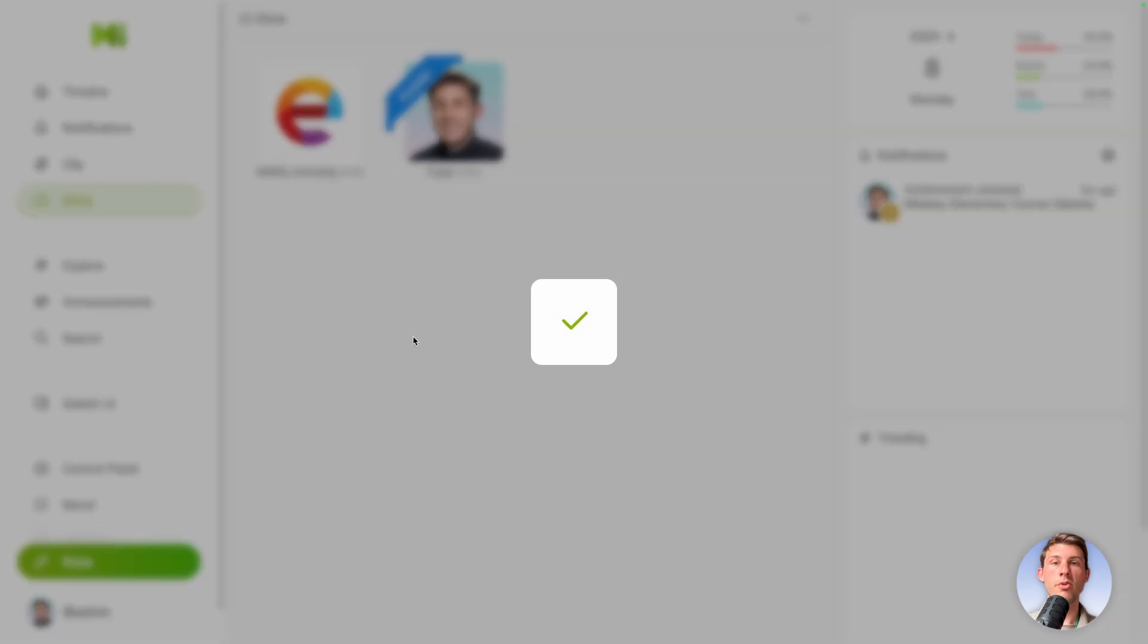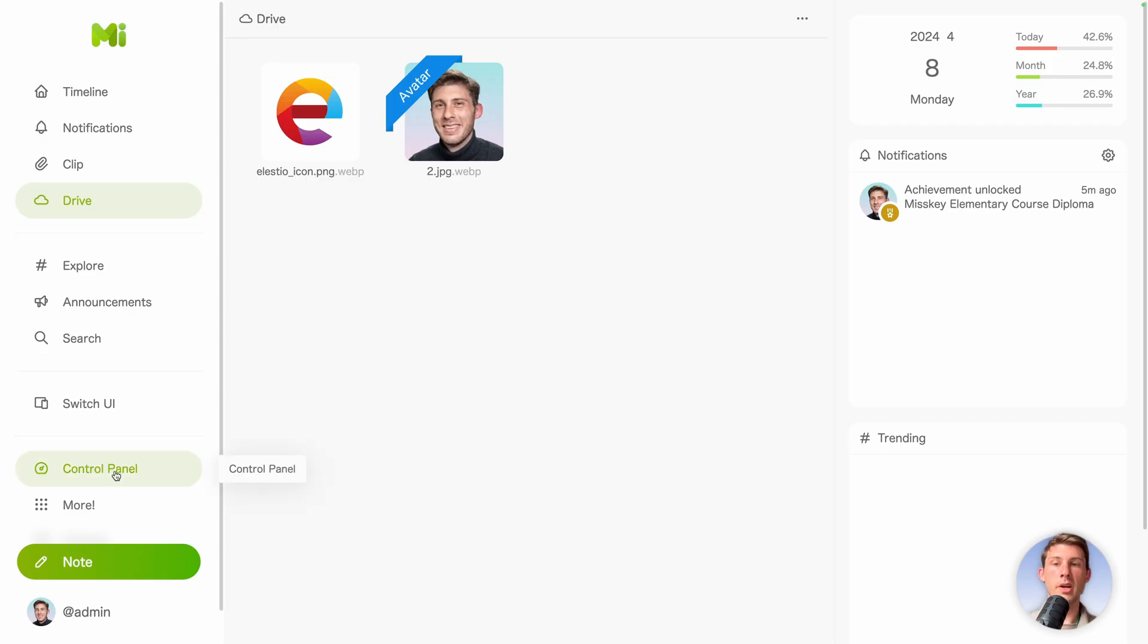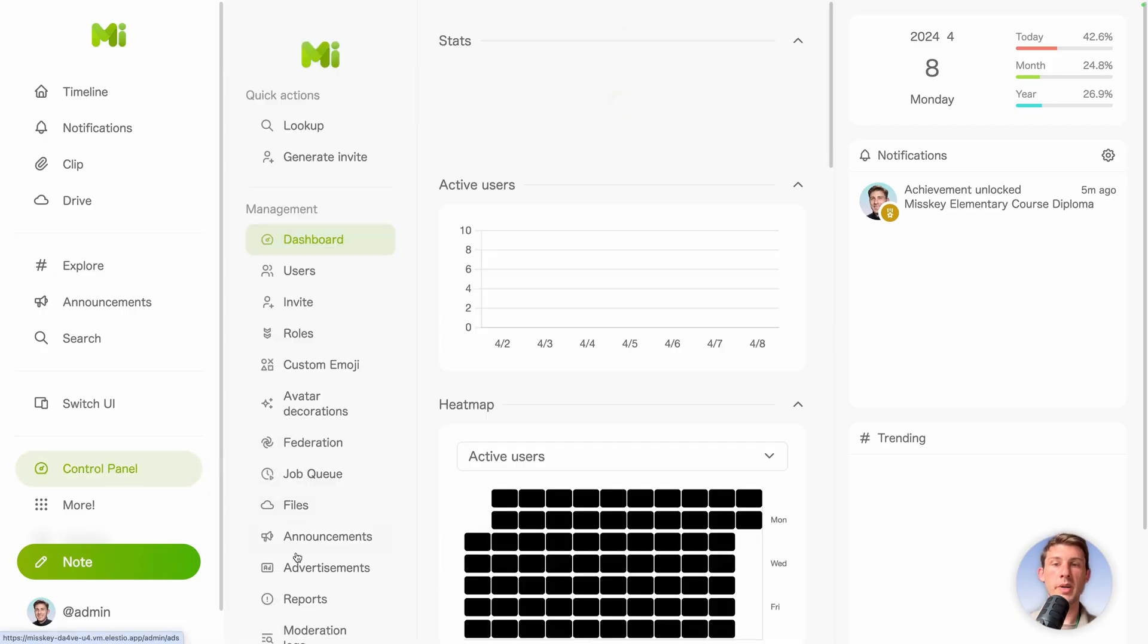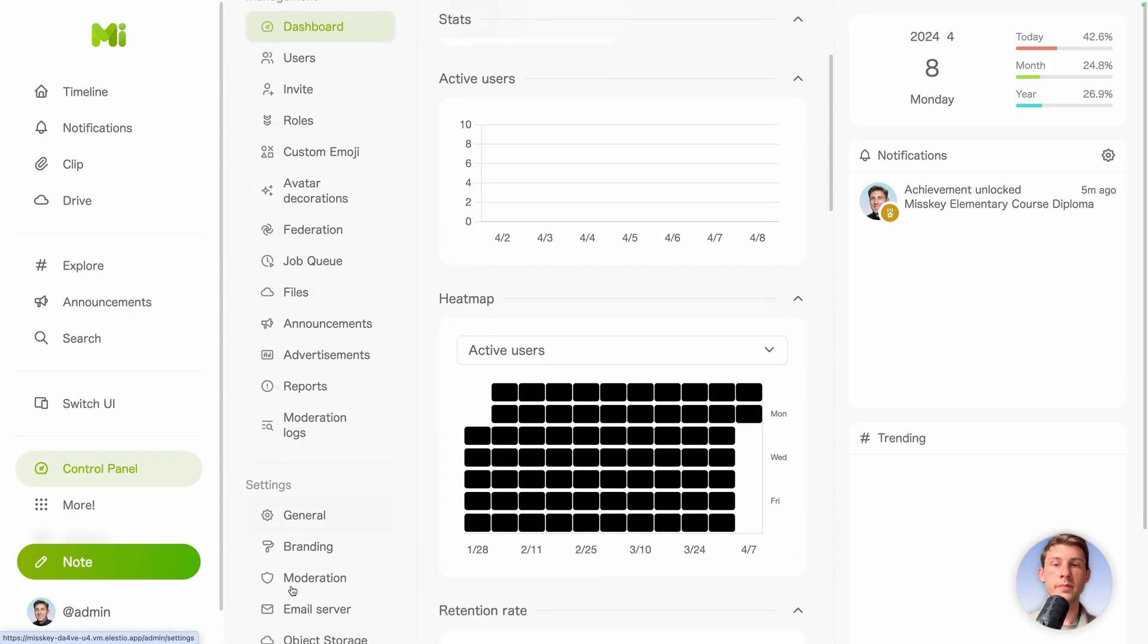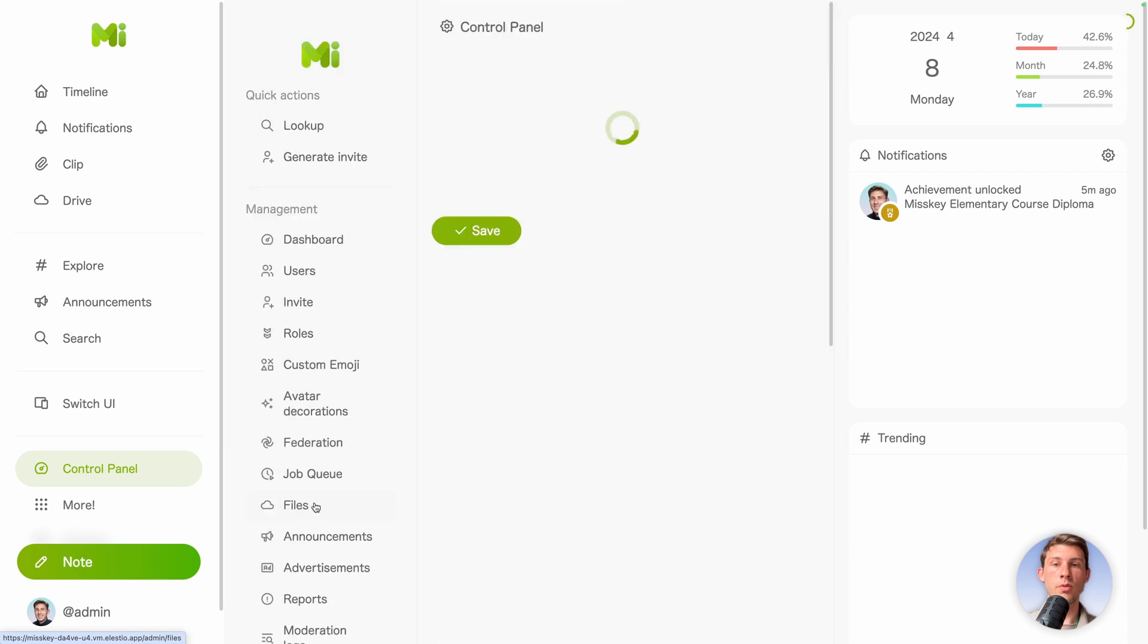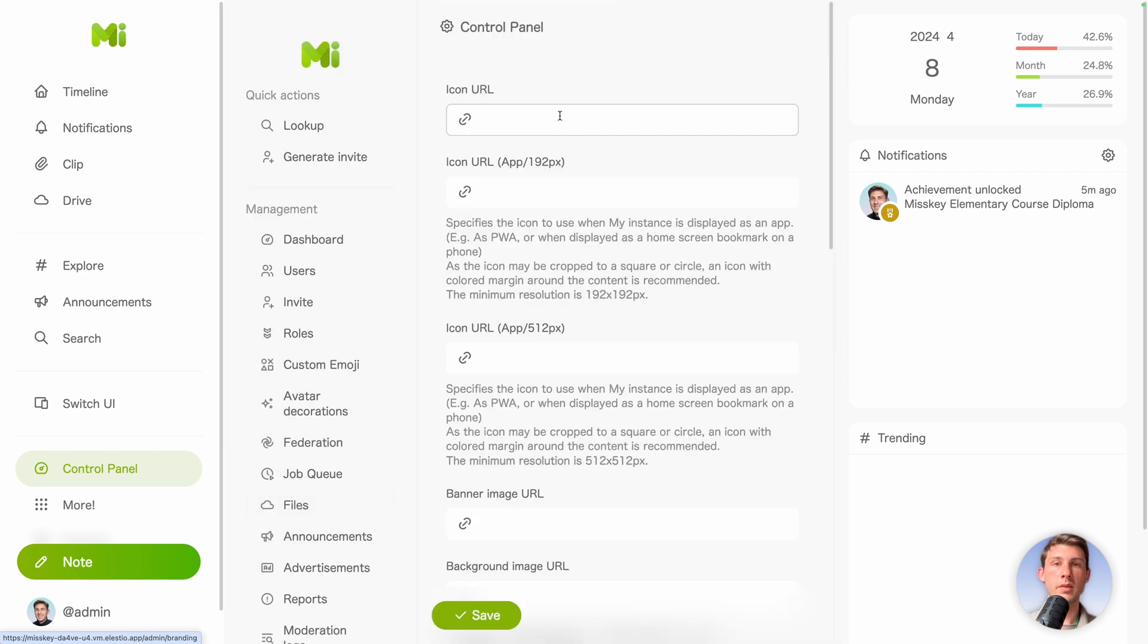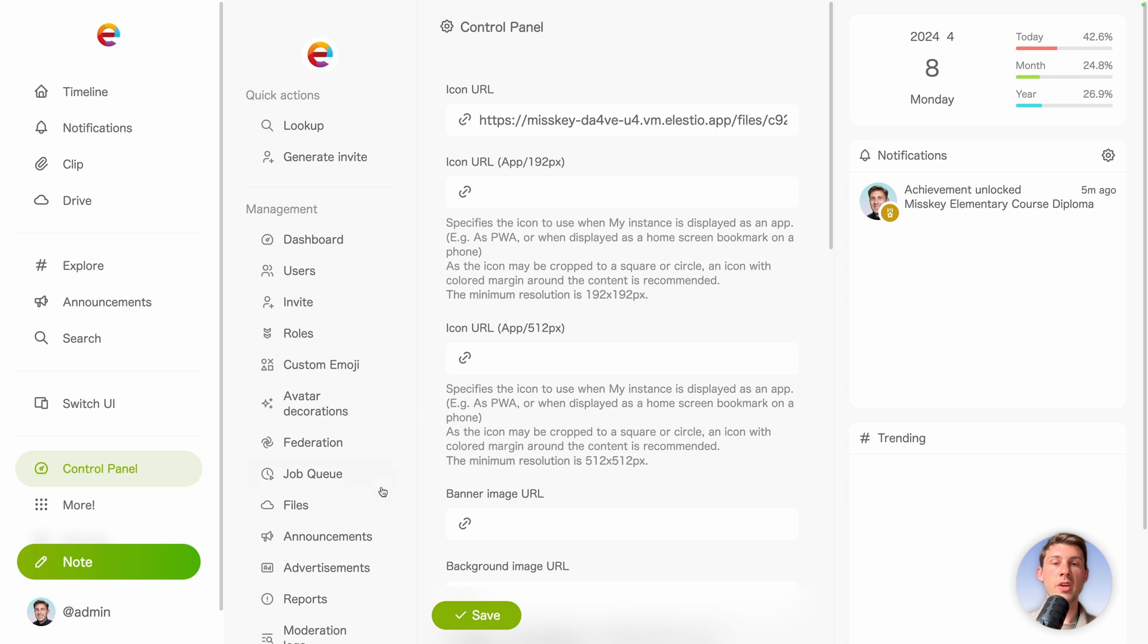Go back to the control panel. Head to branding. Paste the icon URL and hit save. To change the color of that green, it's not based on the instance setting but it's a user choice. So we will see it later.